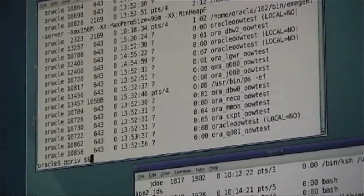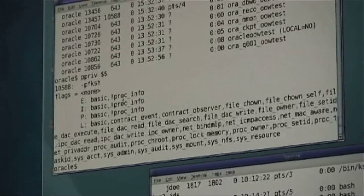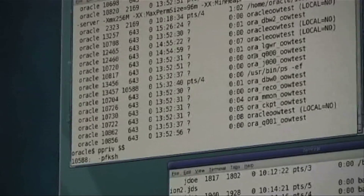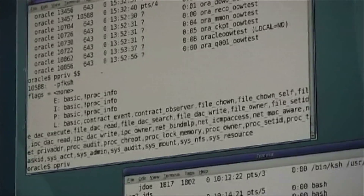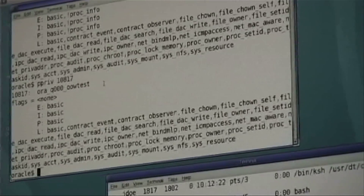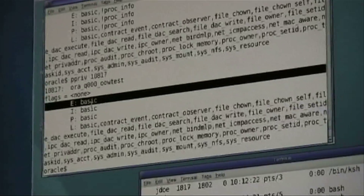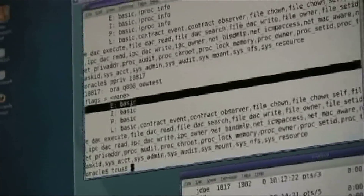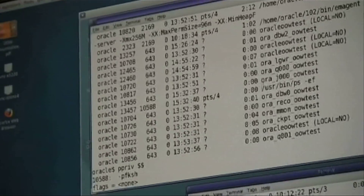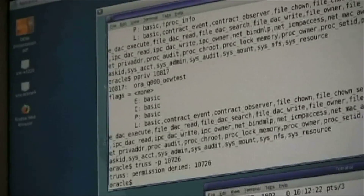The privileges associated with the role Oracle are also the basic set without proc_info. However, if we look at the privileges for an individual Oracle database process — for example, the process ID highlighted here — you see that the effective set is actually 'basic,' meaning slightly more than what the user has. The advantage is that even though you're logged into the role Oracle, you cannot look at anything process-specific for a process that was started through SMF as part of the database. You get a permission denied, because the role Oracle has slightly fewer privileges than the process that's actually running.